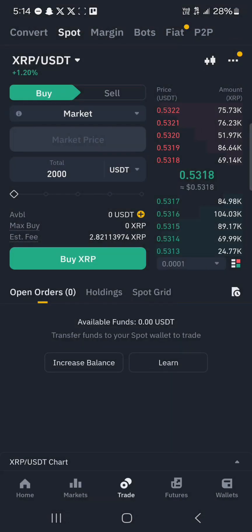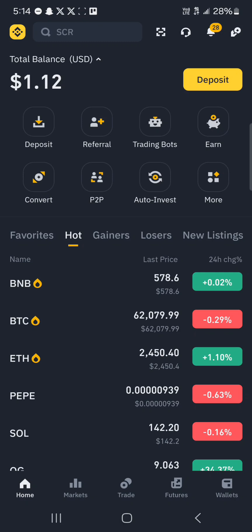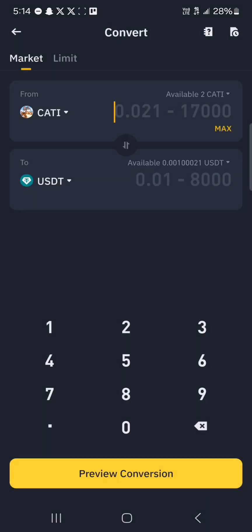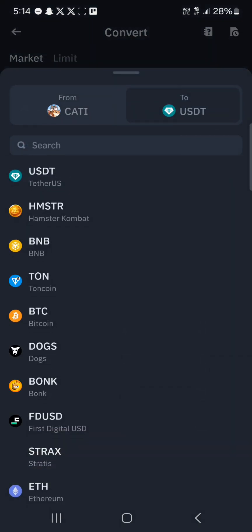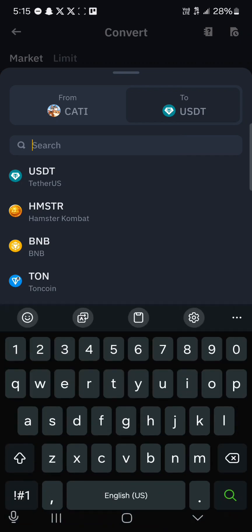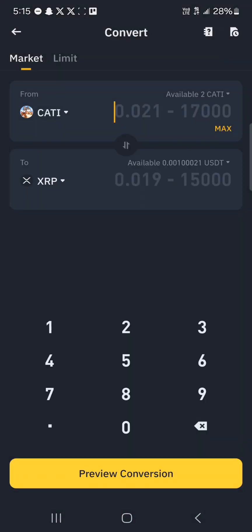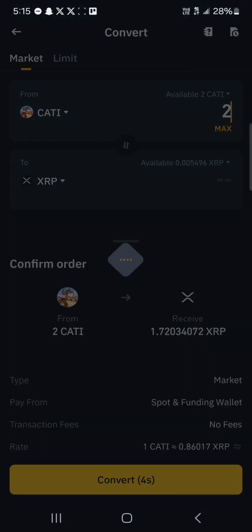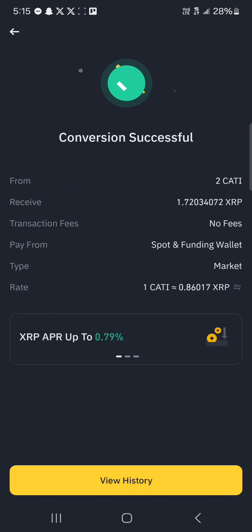Another option is using the Convert feature with your deposited USDT. Click on convert and you can easily convert from USDT or any cryptocurrency you hold into XRP. Use the drop-down for the crypto you're converting into, search for XRP, enter the amount, click Preview, then click Convert.